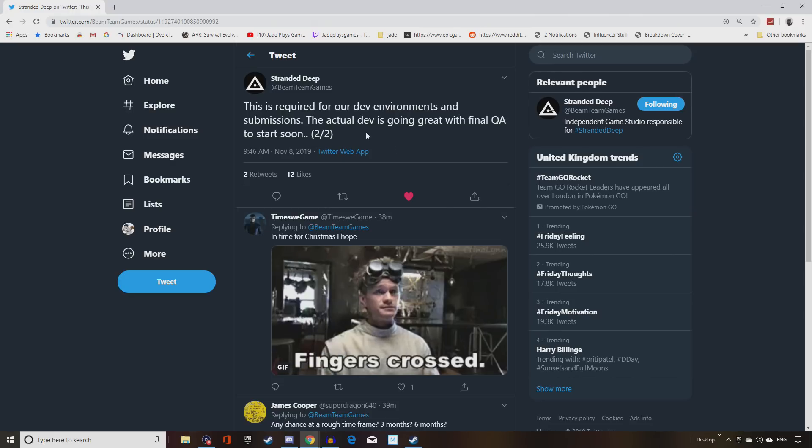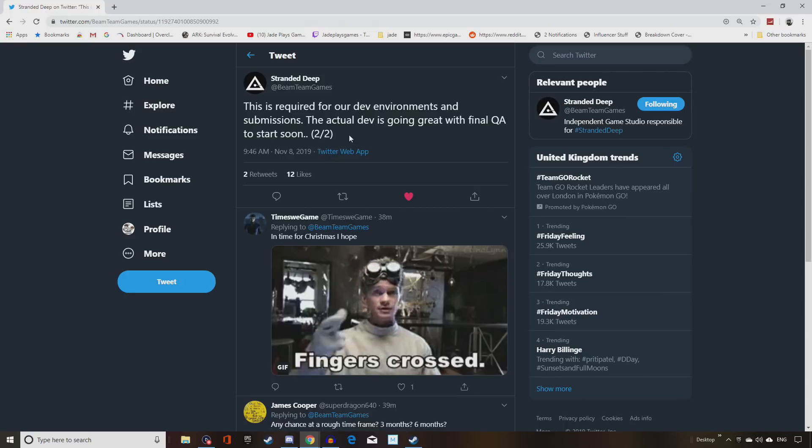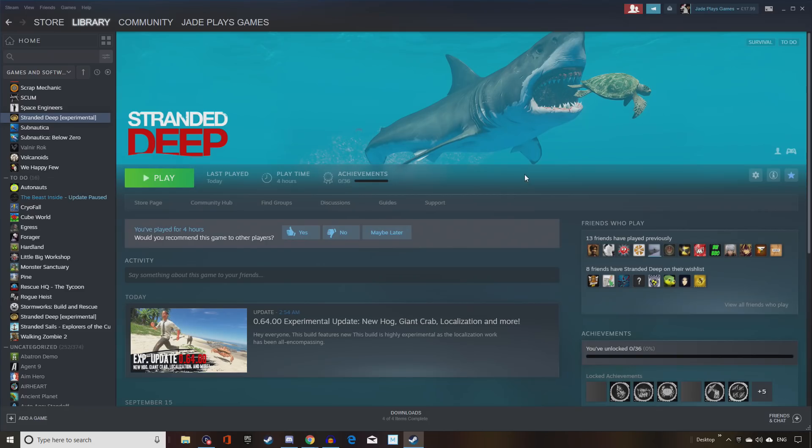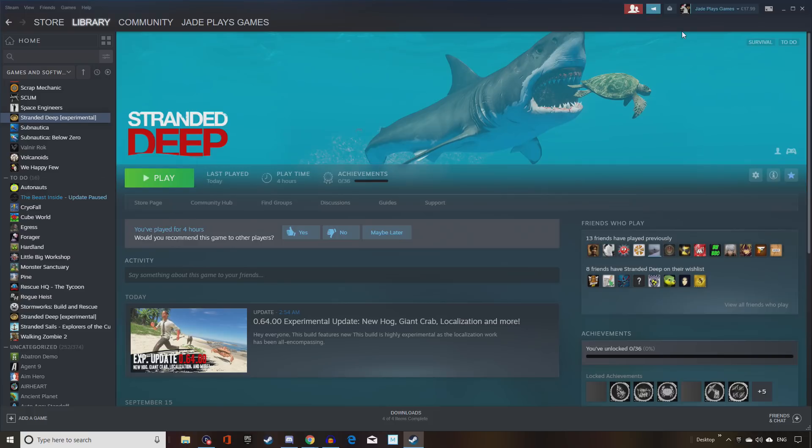Do remember Stranded Deep is in early access on PC still, but it is looking likely it's coming towards a full release very soon, and the devs have plans to update the console versions just like they would with the PC versions too. So it may not be the final release on console, but it certainly hopefully will be passable as a decent little survival game.